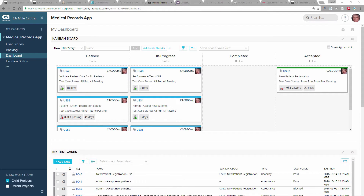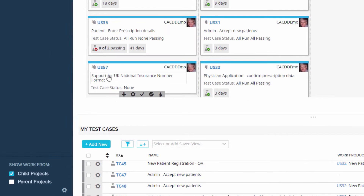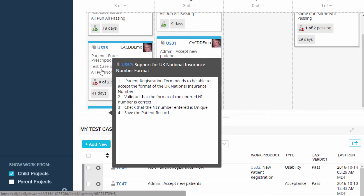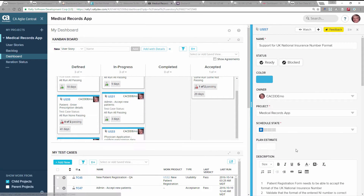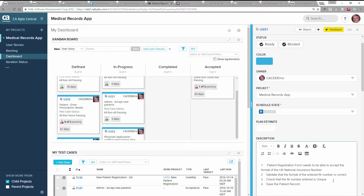Let's start with the requirements. We're looking at Agile Central here — this is the dashboard of our medical record app project. On the screen we have details like the test cases, the status of those test cases, along with our user stories. We're going to start with this simple user story, US57, that's just been created. You can see it has very simple requirements, and we're going to show how we can take these requirements and import them into the Agile Requirement Designer.